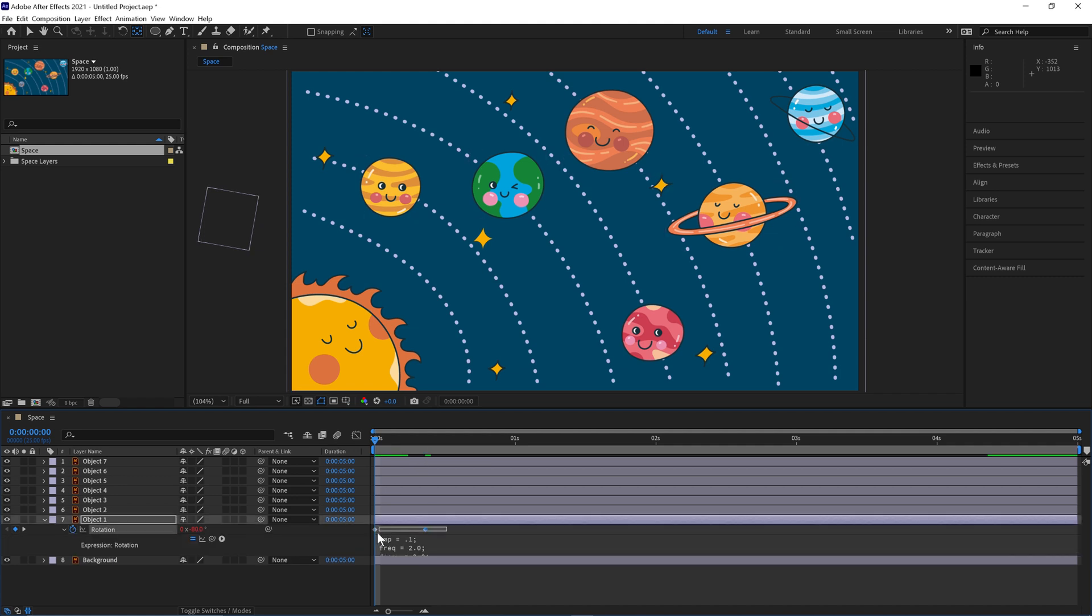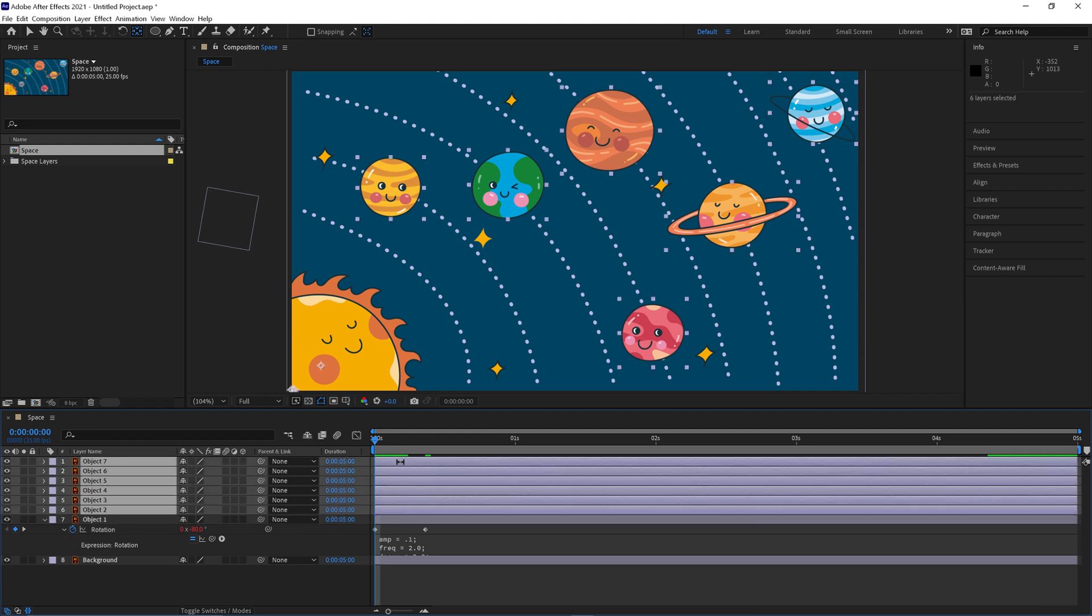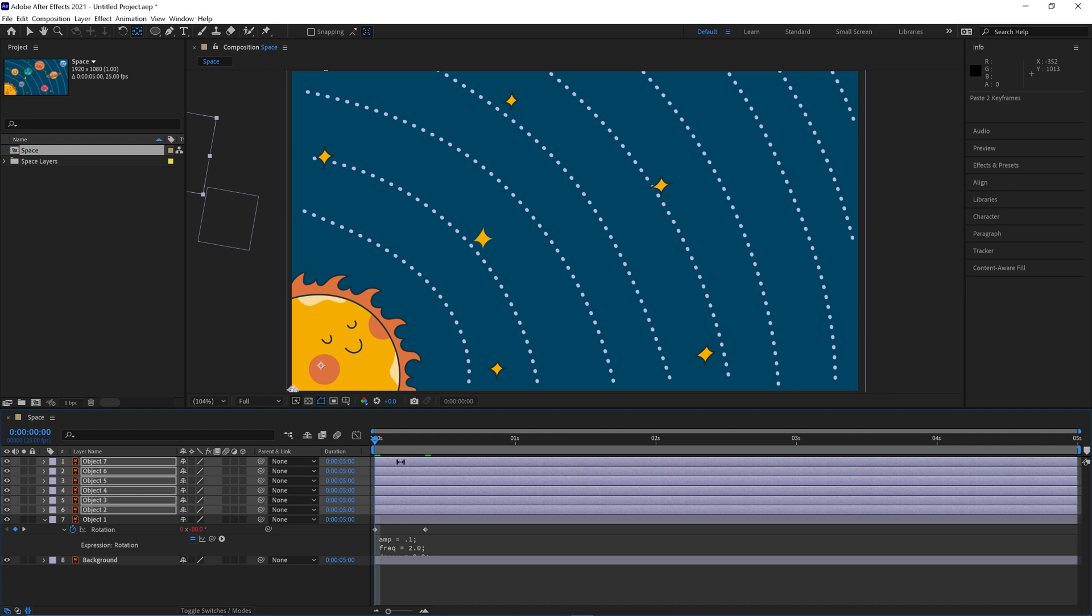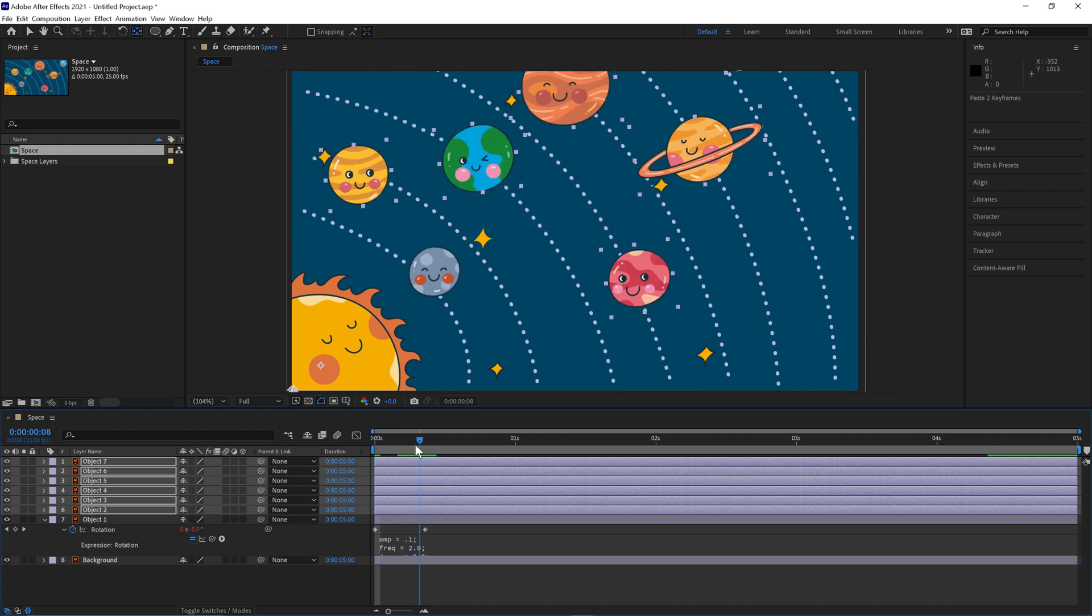We can now copy these two keyframes, select the bottom layer, hold shift and select the top one and then we'll just paste those keyframes there. So they'll all come in like this.